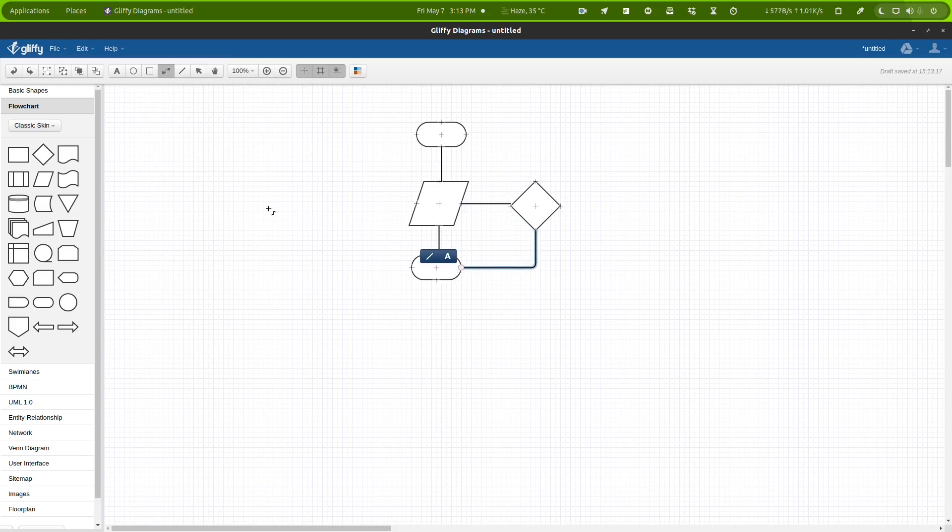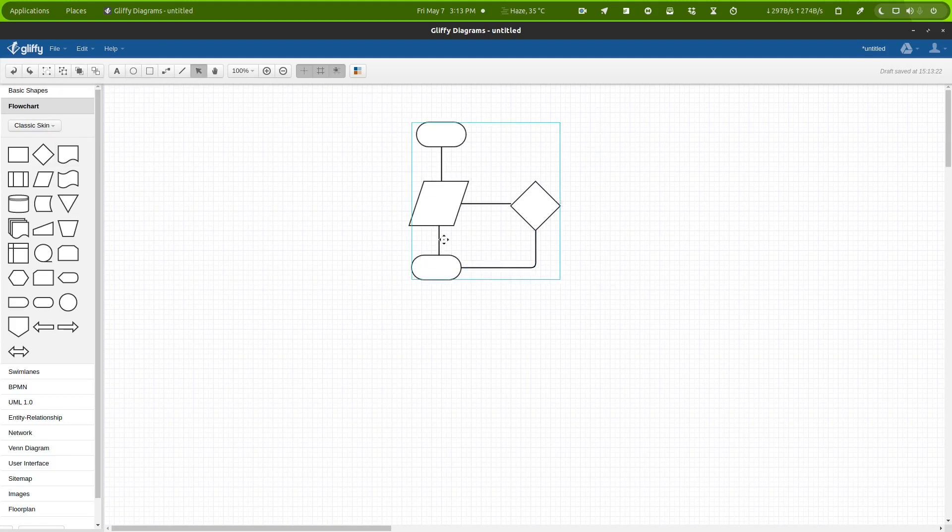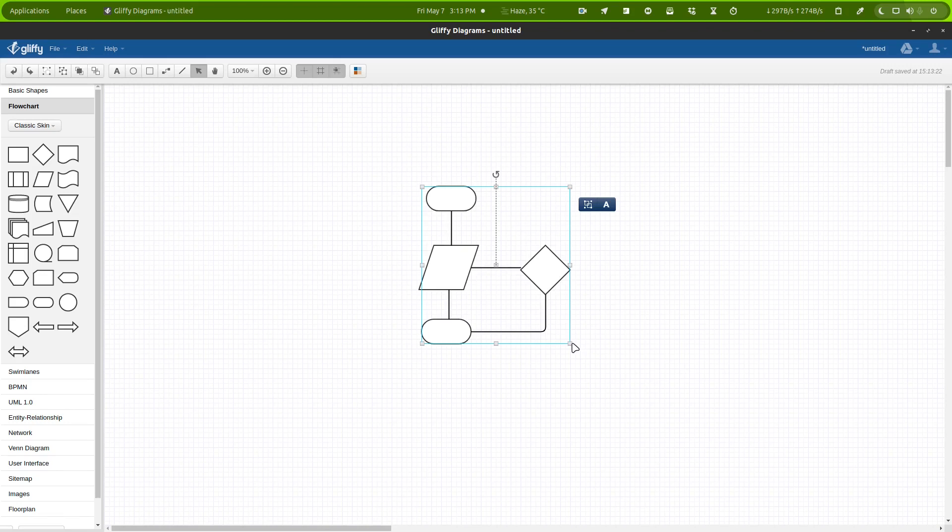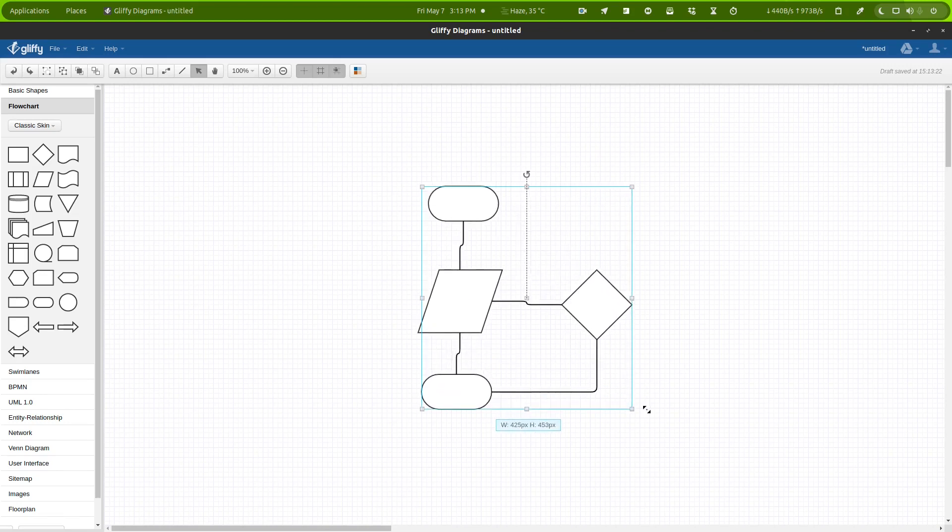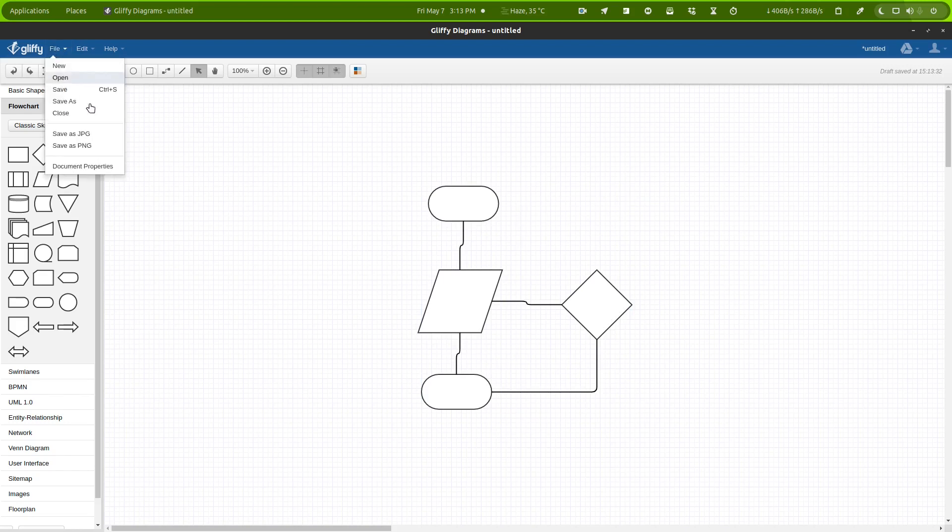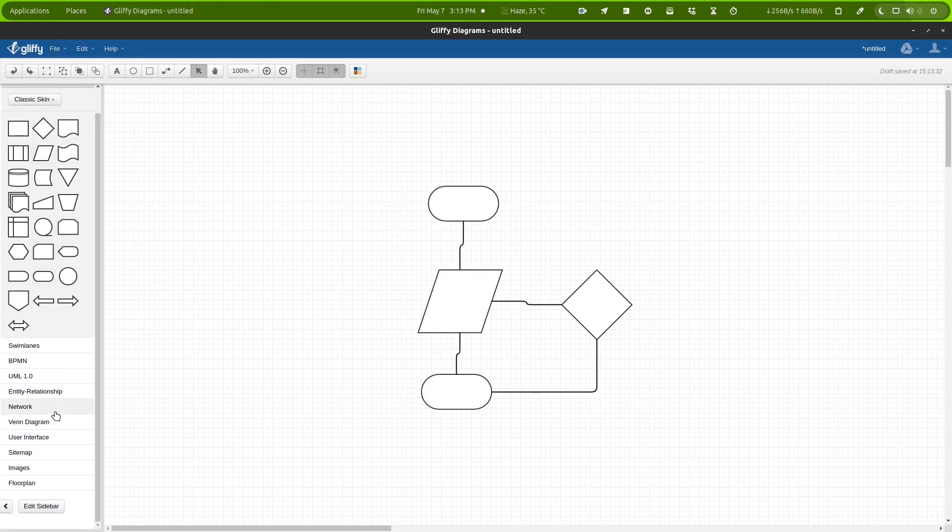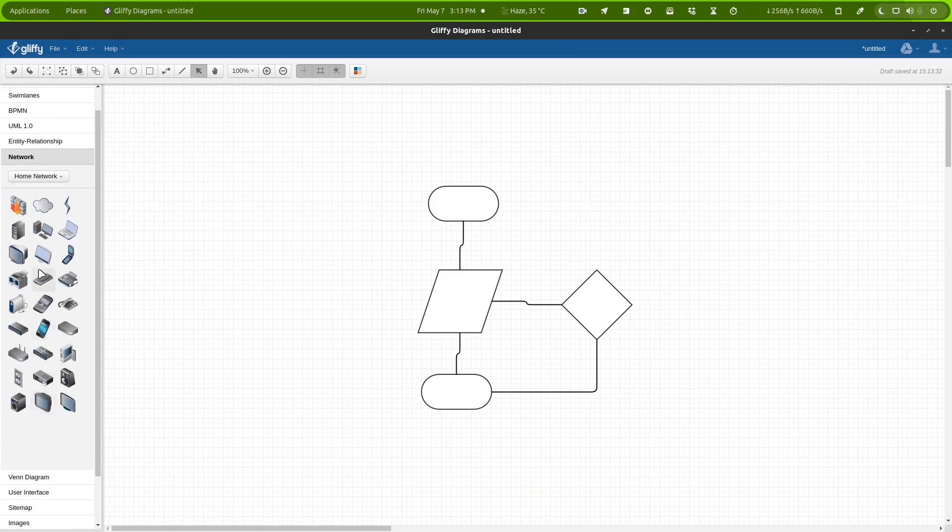So this is how easy it is to create a flowchart. You can resize it and you can do all sorts of stuff. So after creating your flowchart you can simply export it into PNG or JPEG format.